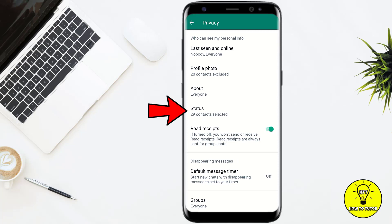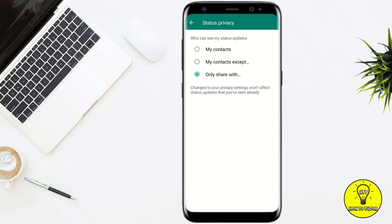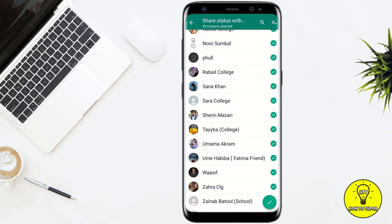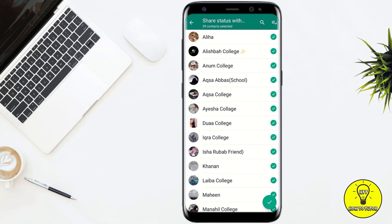After that, here at the fourth option you will see the option of Status, so simply tap on that. Now here it will give you three different options: the first one is My Contacts, the second is My Contacts Except, and the third is Only Share With. Simply tap on Only Share With and select the person with whom you want to share your status. If you want to share the status with only one person, simply select that particular person, and after that your status will only be shown to that one particular person.